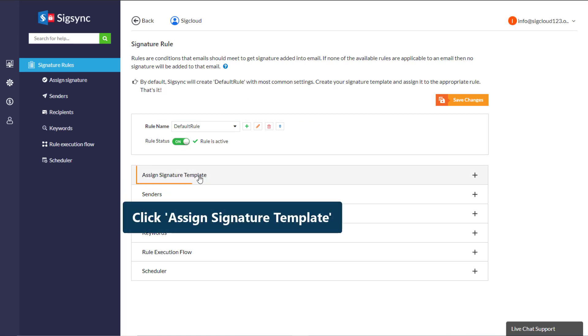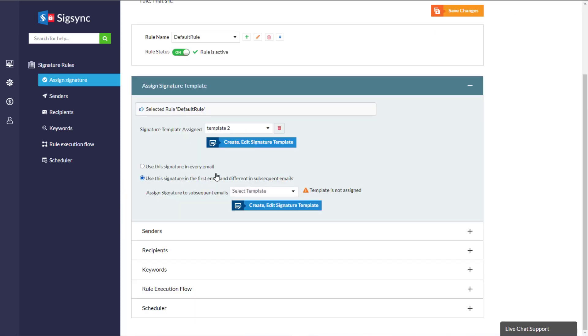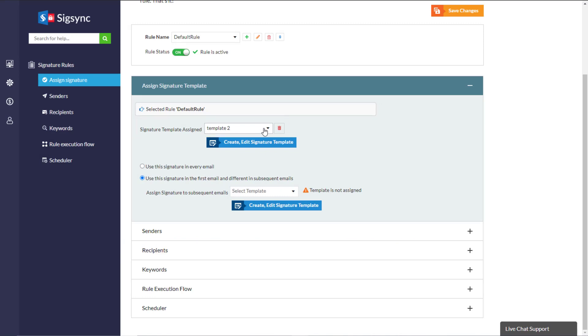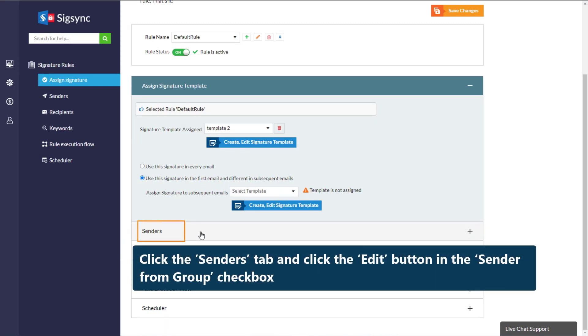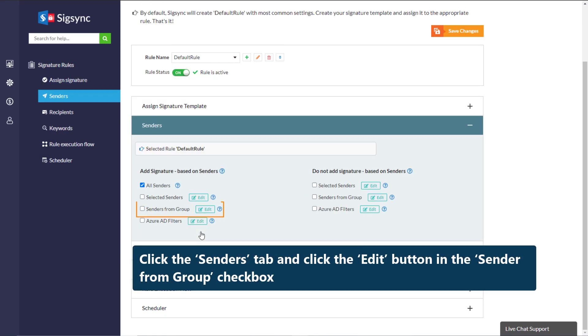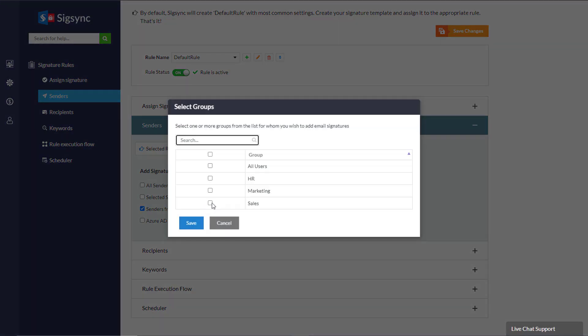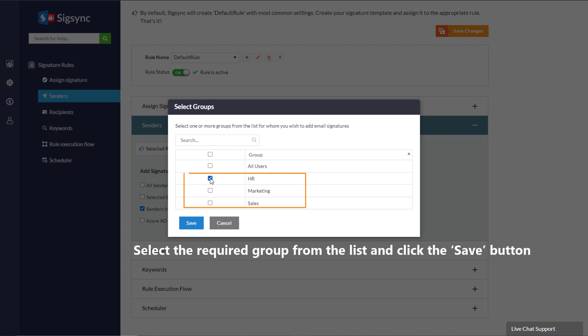Click Assign Signature Template. Assign the Signature Template to the rule. Click the Senders tab and click the Edit button in the Sender from Group checkbox. Select the required group from the list and click the Save button.